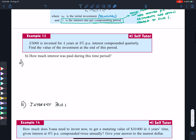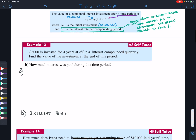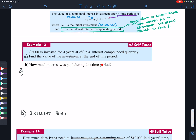Example: 5,000 pounds is invested for four years at 3% per annum, compounded quarterly. Find the value of the investment at the end of the period and how much interest was paid. A good approach is to lay out what we know. Our principal U(0) = 5,000 pounds.